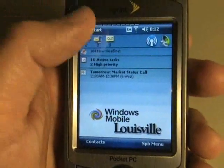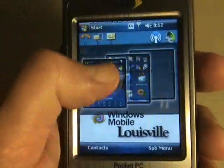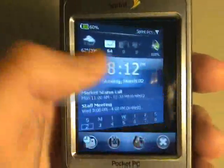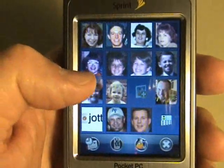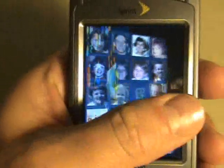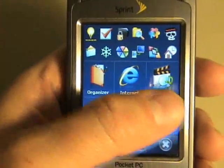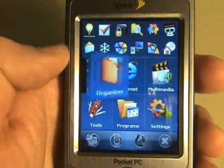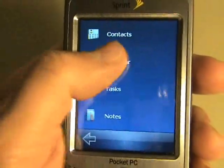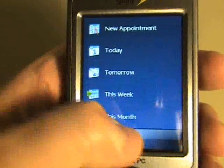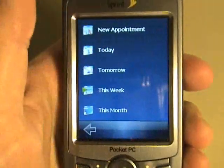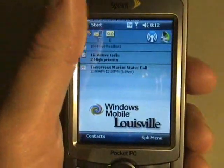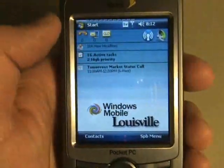SPB Mobile Shell Version 2 brings some great functionality to Windows Mobile touch screen devices. Having the ability to call up whatever you need from wherever you may be on your device, simply with a gesture, takes these powerful devices to the next level. Well done, SPB.